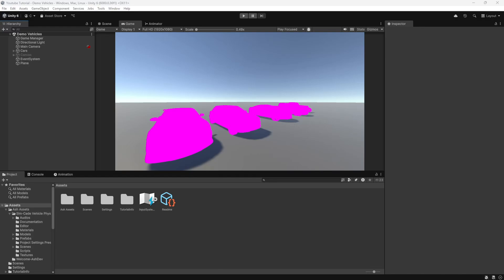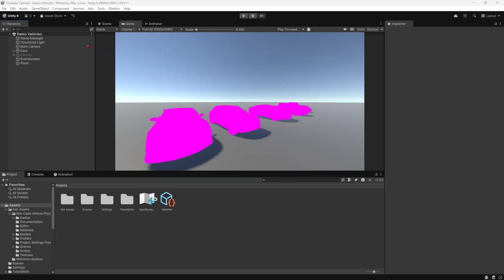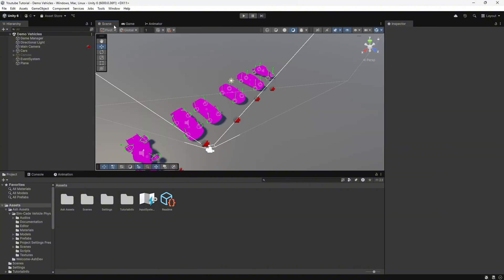Hello and welcome. In this tutorial, we will explore how to fix the URP pink material issue in Unity. The pink material issue happens when URP is not set up properly or if the shaders are not supported.